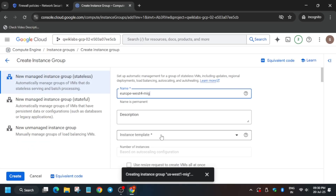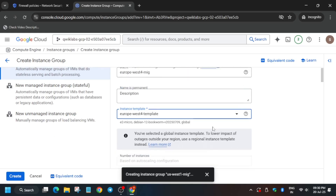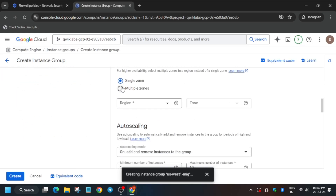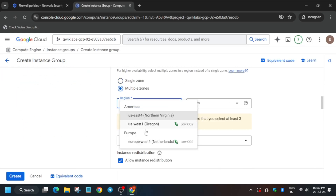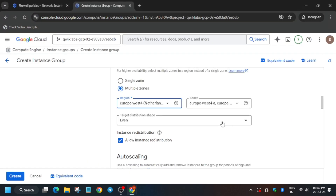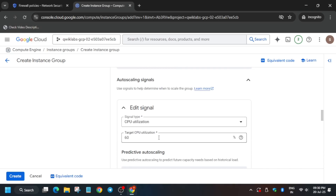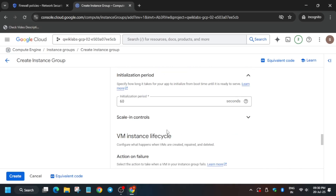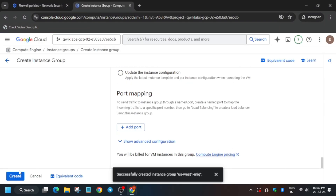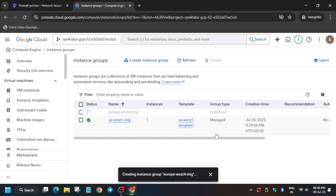The region will be different as per the lab instruction since it gets updated periodically. Update the region and select the template accordingly. Make the required modifications — for example, Europe West 4 or whichever region is mentioned in your lab instruction. Update the maximum number of instances and the utilization value. Scroll down and click Create.